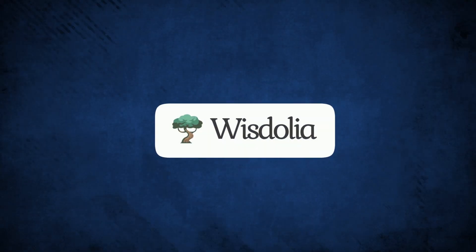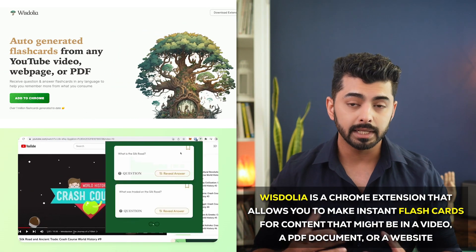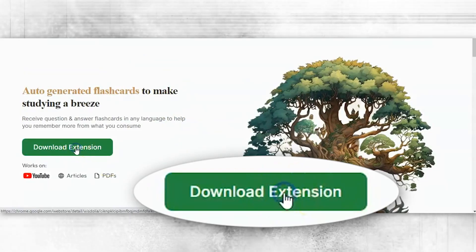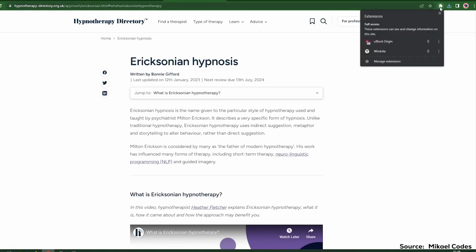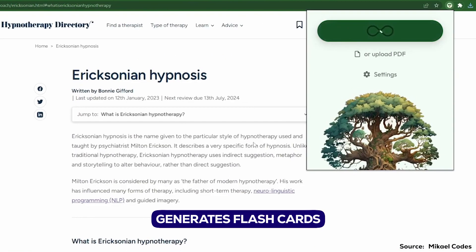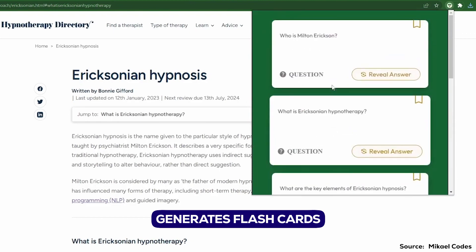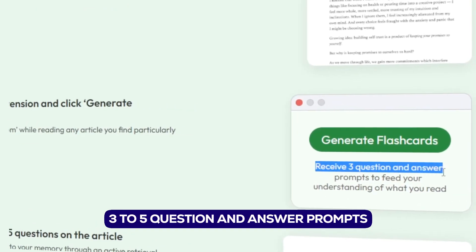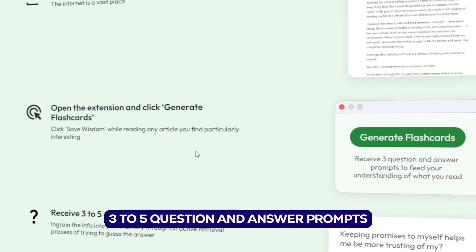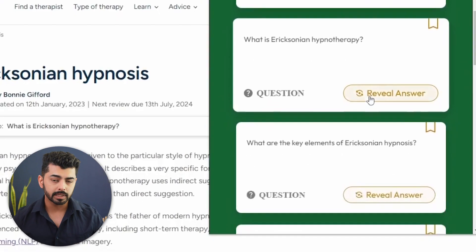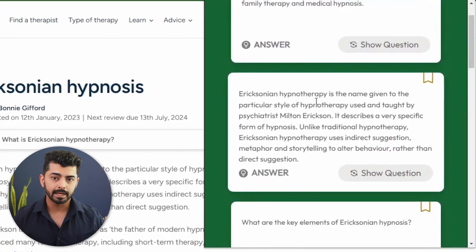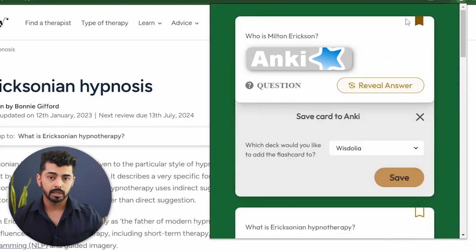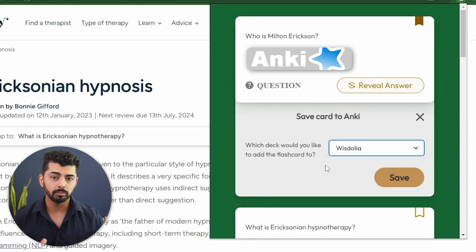Let's start with our first tool, Vizdolia. Vizdolia is a Chrome extension that allows you to make instant flashcards for content that might be in a video, a PDF document, or a website. Once you install the extension and run it, it quickly goes through whatever content you ask it to analyze and generates flashcards revolving around the main ideas in the source. This way, it enables users to retain what they read more effectively. The tool provides three to five questions and answer prompts to help enhance the user's understanding of the content.